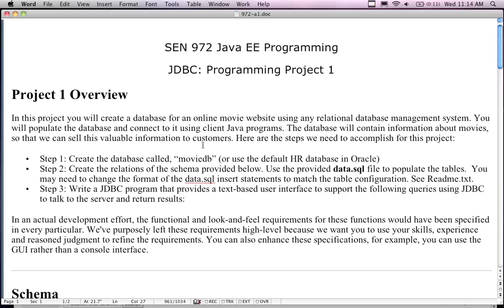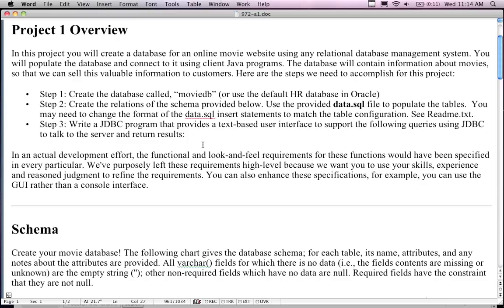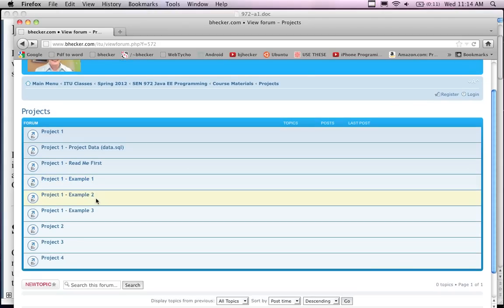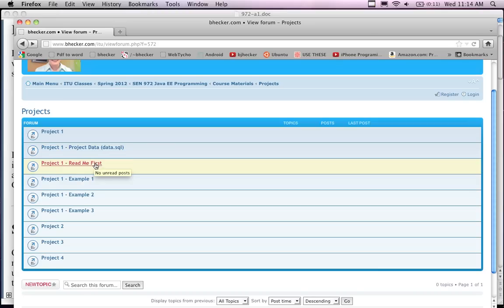It's actually pretty easy because we went through all of this stuff last week. The JDBC1, JDBC2, and JDBC3 examples are still on the website. Project number one is worth 10 points, and each of the four projects is 10 points each, so 40% with these four projects.